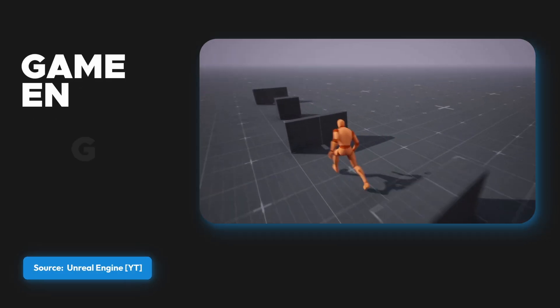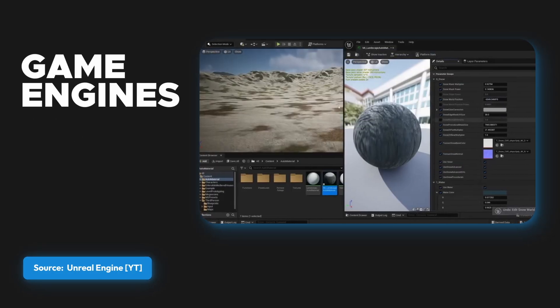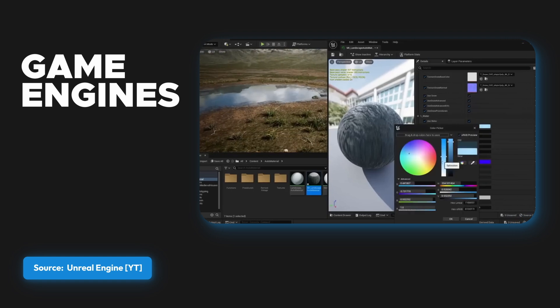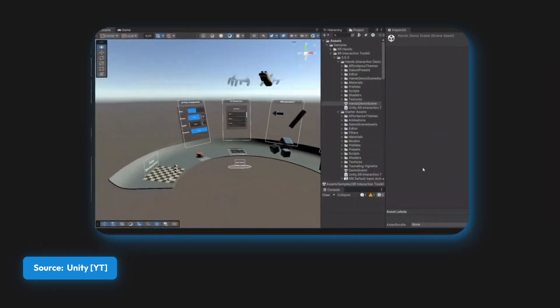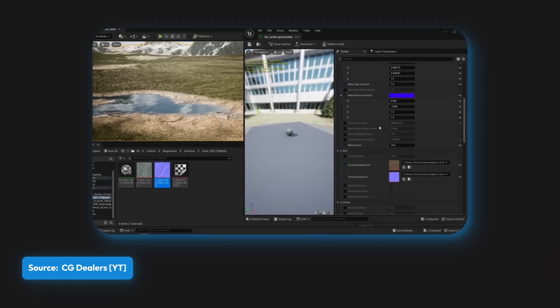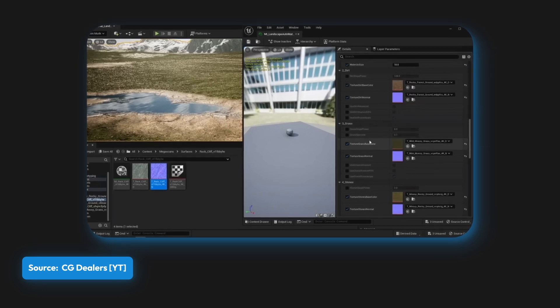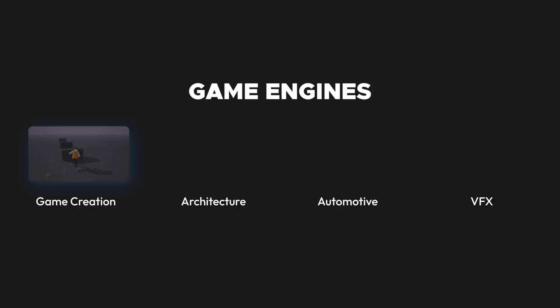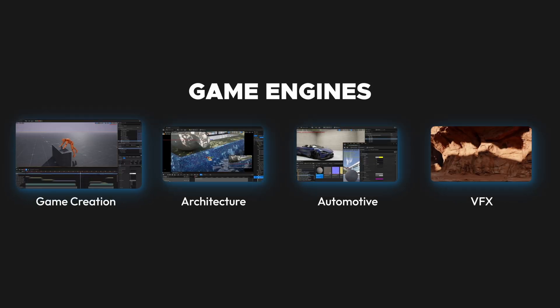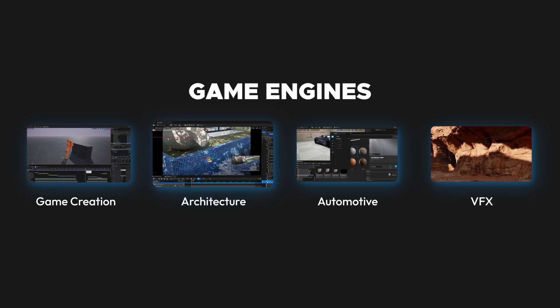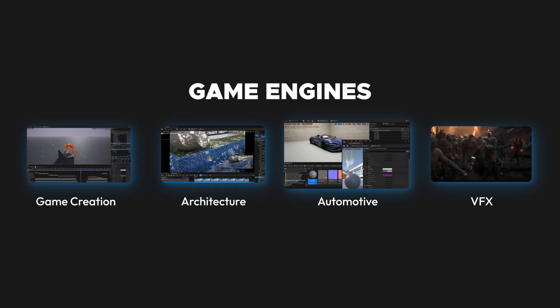Game Engines aren't just for games anymore. They are used by businesses to create different kinds of immersive experiences. A Game Engine is a software framework designed for the creation and development of video games. However, its use has expanded beyond gaming into fields like virtual reality, architecture, automotive design, and more.